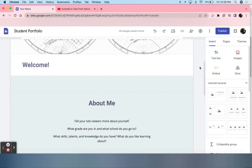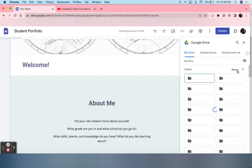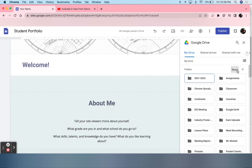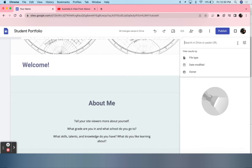For students to showcase any pieces or assignments that they've done in class on their portfolio, the easiest way to do this is selecting Google Drive on the right. They have to click one of the tabs up here from My Drive, Shared Drive, Shared With Me, etc. If they wish, they can search up here for the certain assignment. That is what I'm going to do.